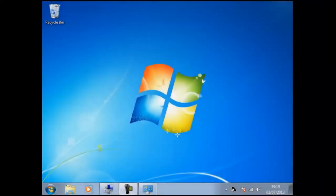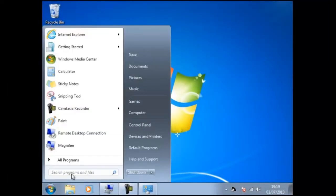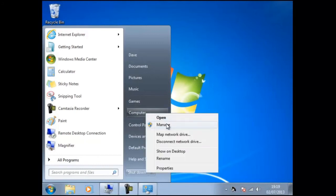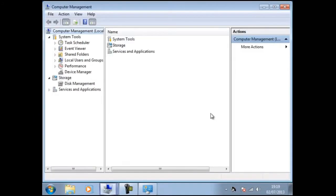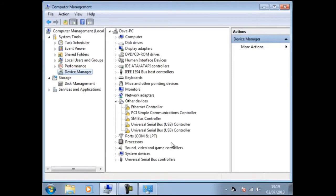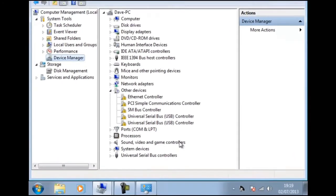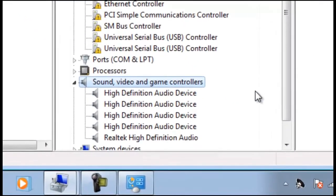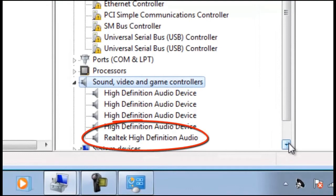After the restart if we check the device manager, we will find that one of the drivers has now been updated with the new driver called Realtek High Definition Audio.